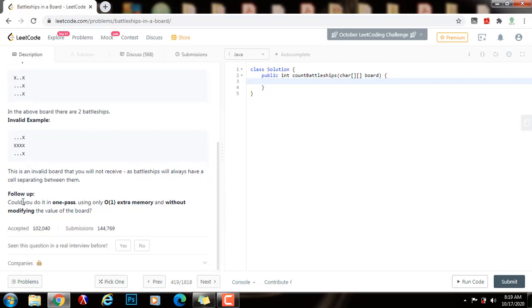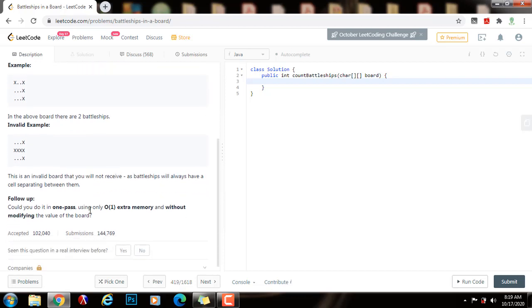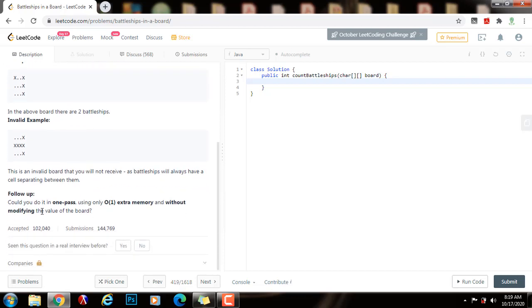We also have a follow-up. Could you do it in one pass, using only O(1) extra memory, and without modifying the value of the board? And the answer is yes.